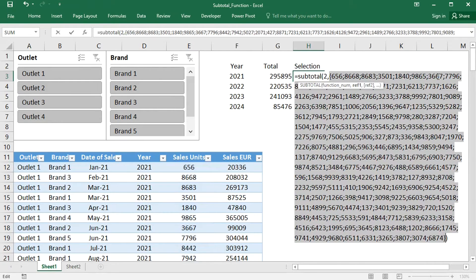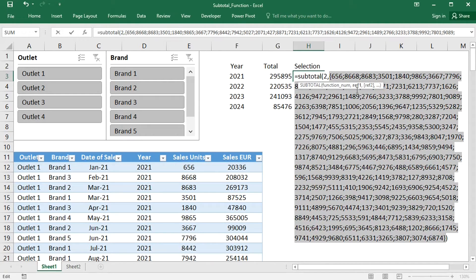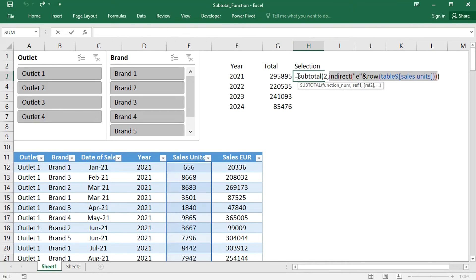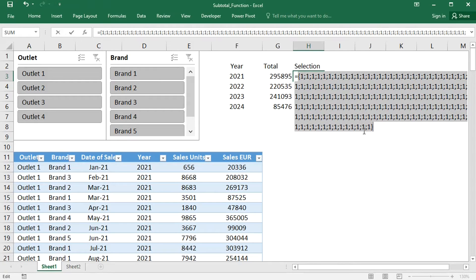Let's evaluate. And the INDIRECT and ROW functions together deliver the whole column row by row. And the SUBTOTAL function gives back an array of 1s, because currently nothing is selected in the slicers and all rows are visible.